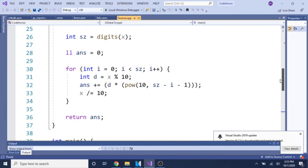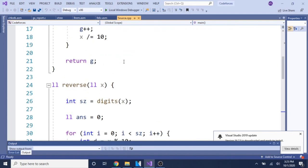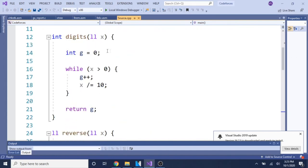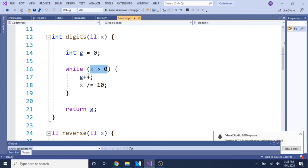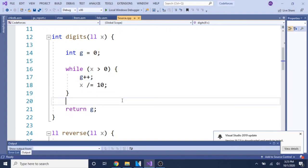Now let's look at the reverse function. First, I need to get the number of digits. To do that, I store a copy of the number, then while it's greater than zero, I keep adding one to a counter g and dividing by 10. Each time you divide by 10, you strip off the last digit. In the end, I return g, which is the number of digits.